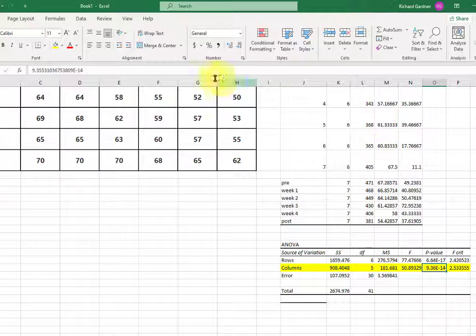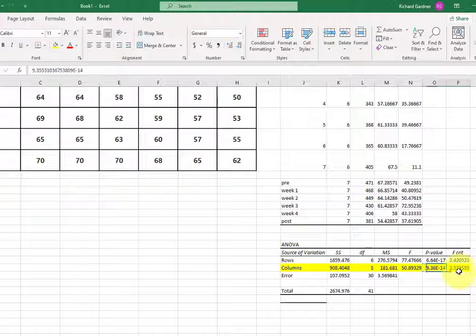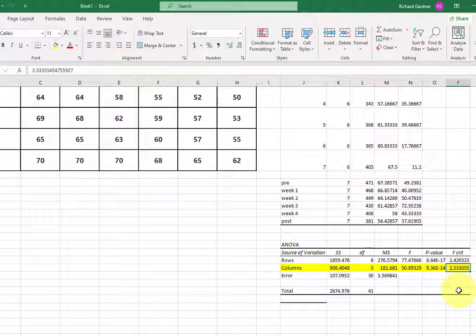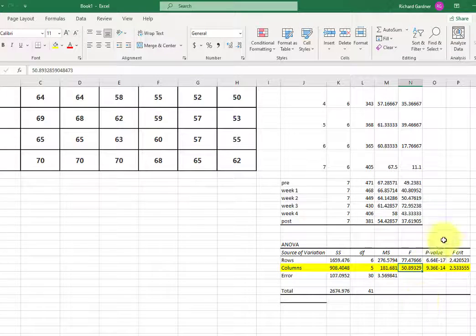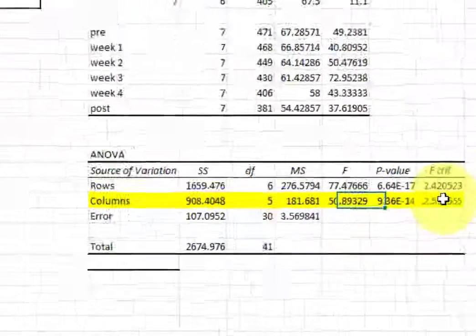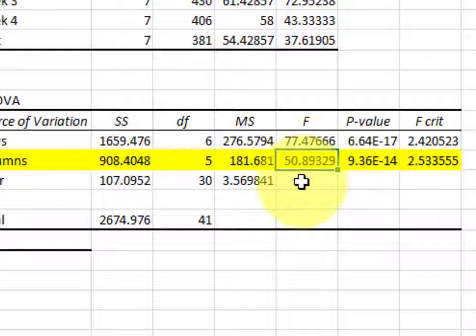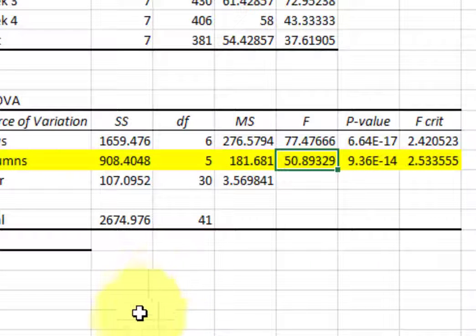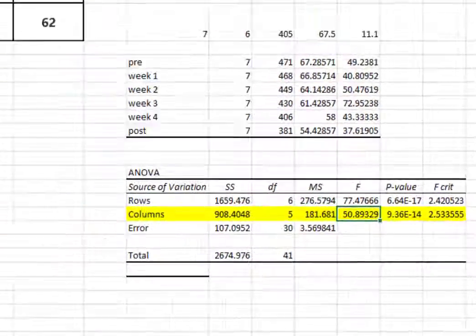And what I do like about Excel is it'll give you the critical alpha. If the null were true, then your calculated F, that one, should have been less than the critical F, that one. And of course it's not. So that's how you do it in Excel. MGZ, out.